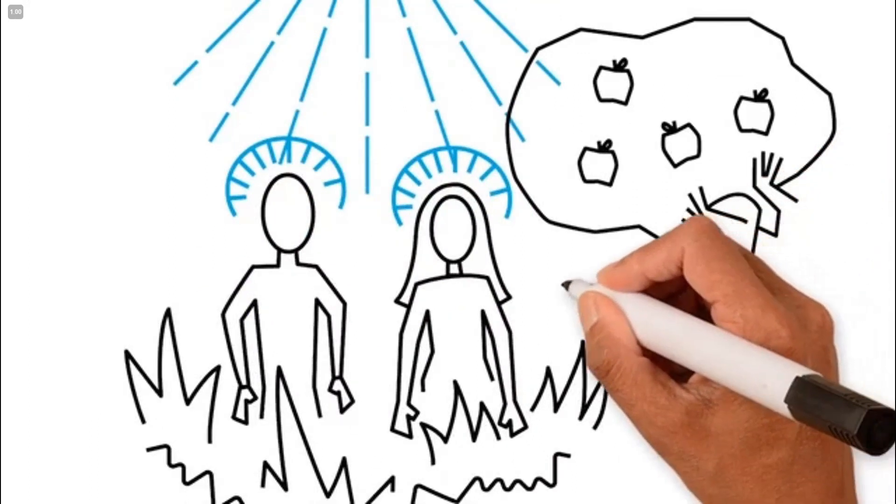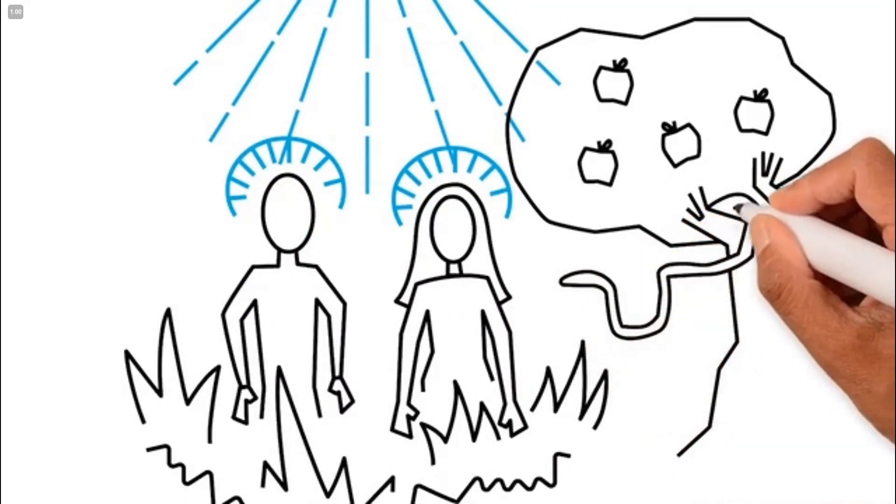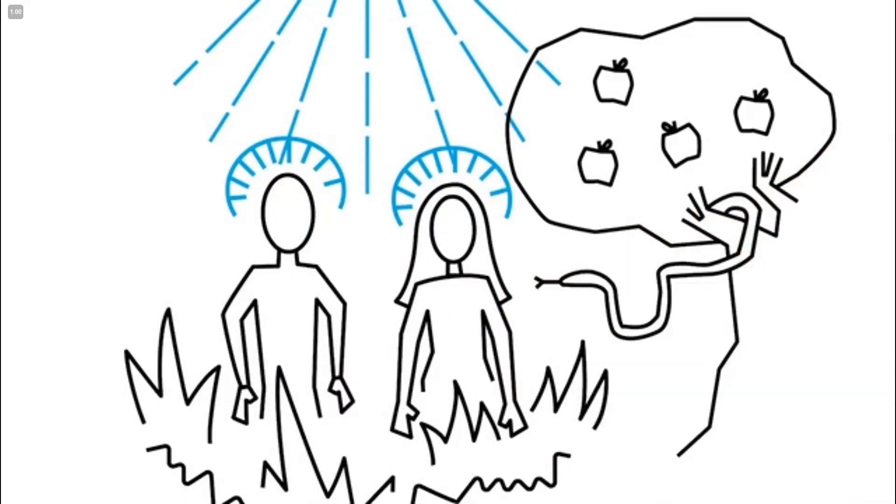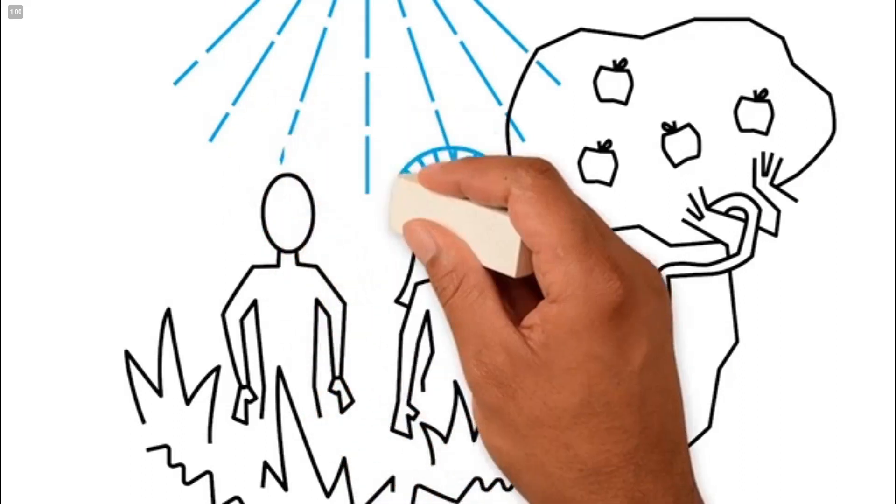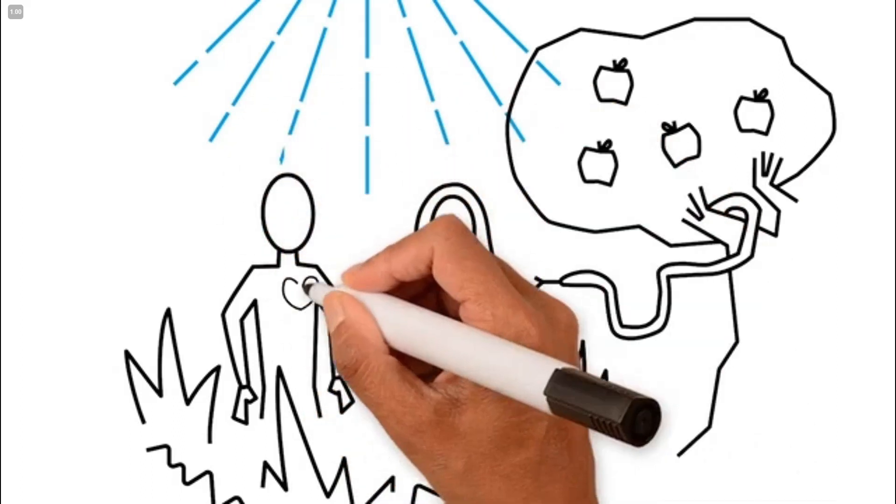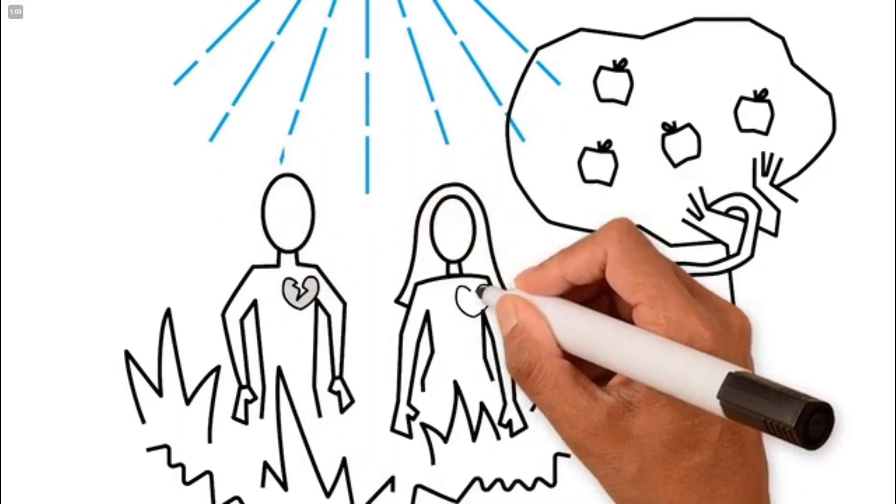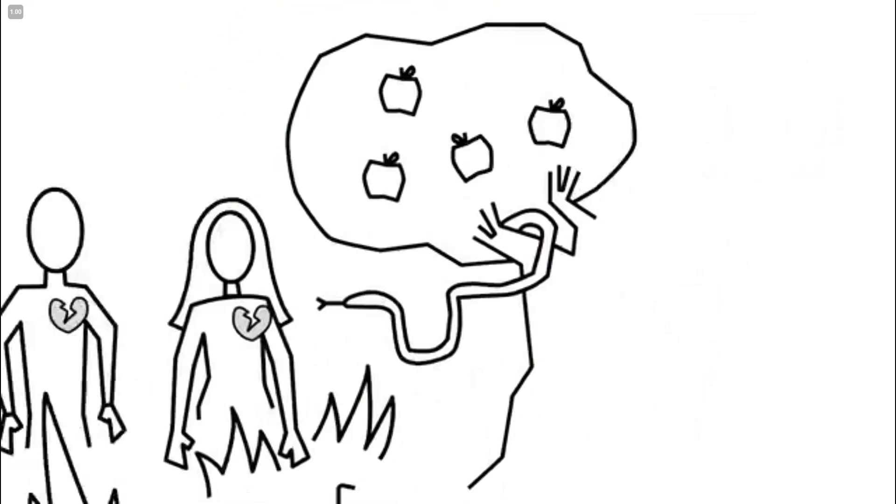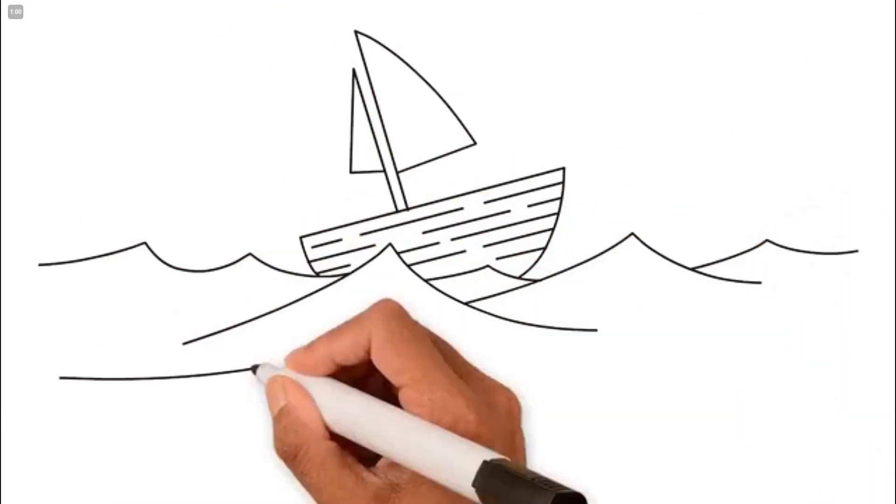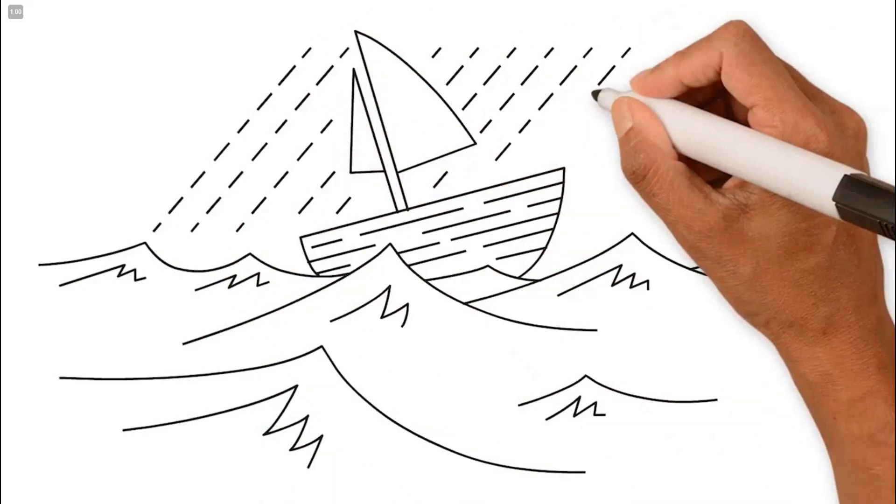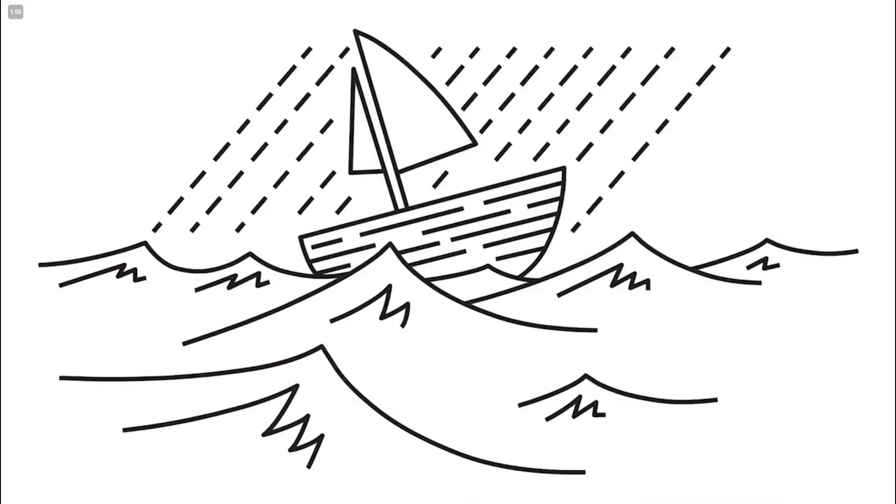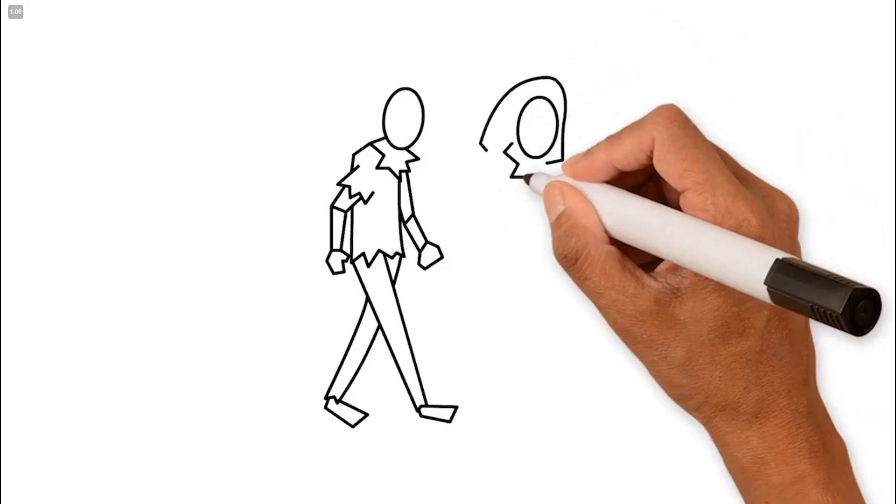Then, in pride and selfishness, they chose to disobey God and pursued their own way. This broke their relationship with God. They became like a ship without an anchor, adrift on the sea.